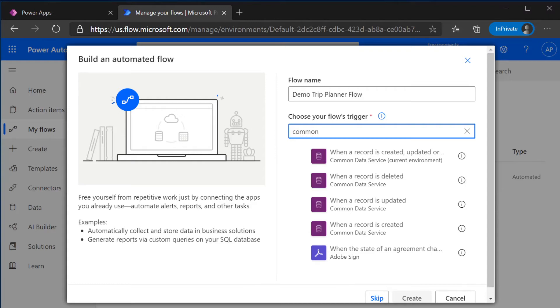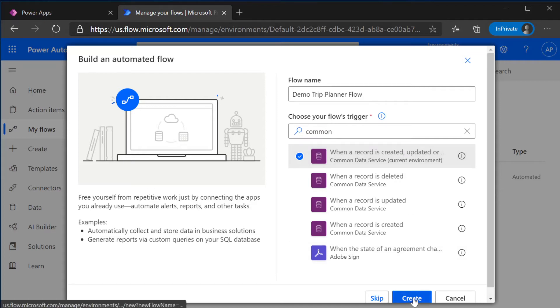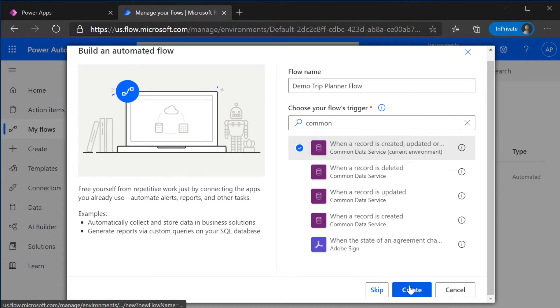So when a record is created, updated, or deleted is what we're going to select and we're going to hit Create.